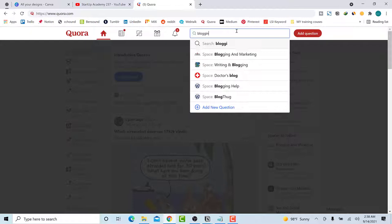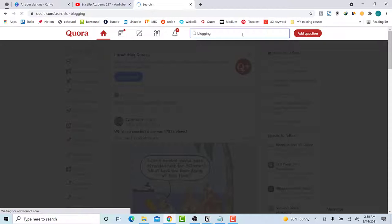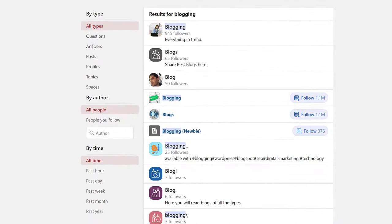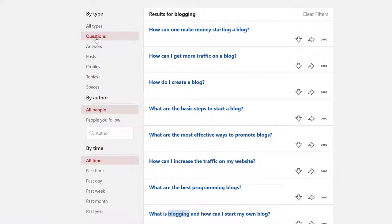I've typed 'blogging' and you can see there are many results here. What I will do is look for questions — I will select 'Questions'. So I'm looking for questions in the blogging niche. Here you can see all people are selected, so all types of questions will be listed, and this is for all time.